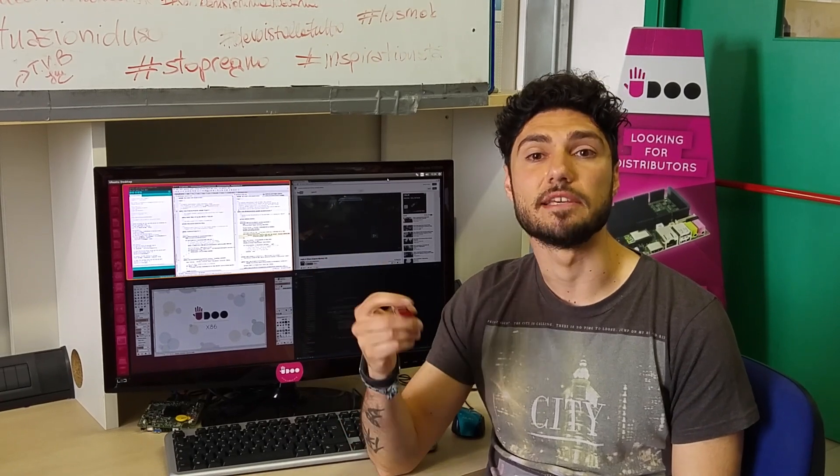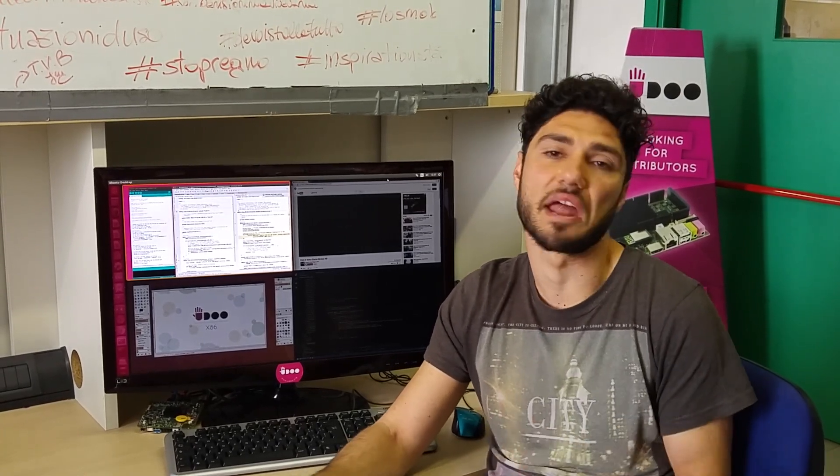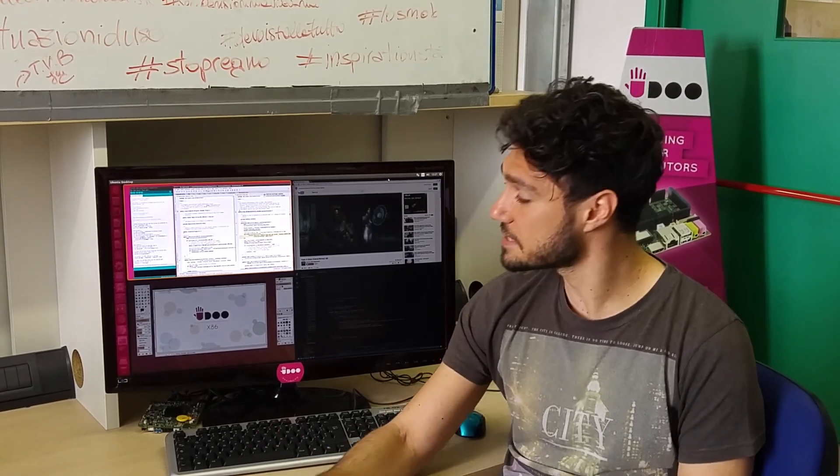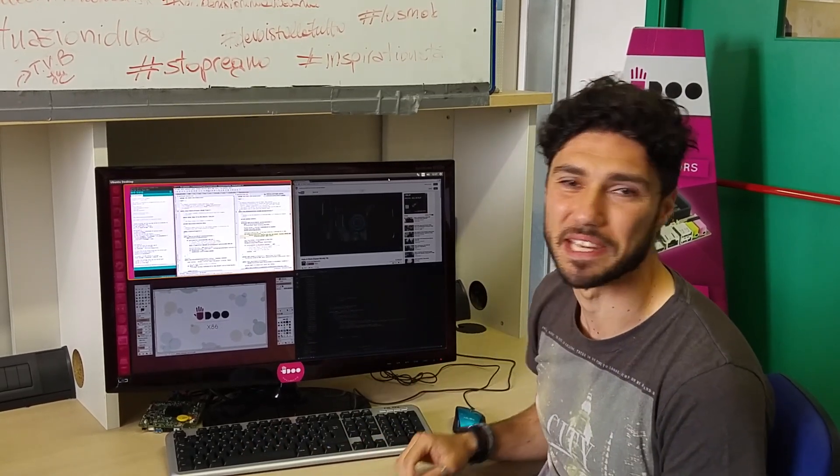I put the image on this USB key, installed it on the eMMC of the Udoo x86, and all of this without installing any driver or anything else, just a piece of cake. So let's see how this works from the beginning.